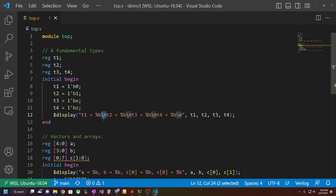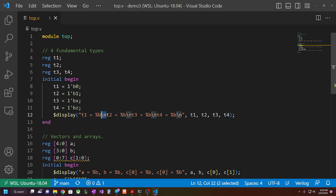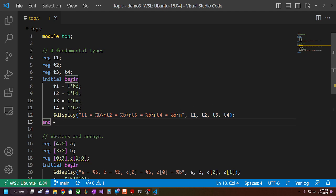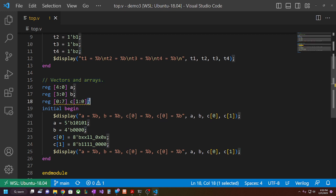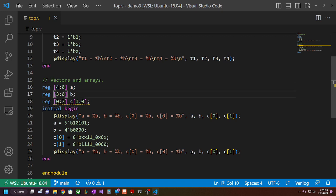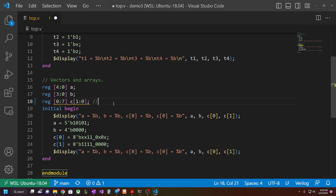The backslash is the escape character, and when you type 'n' right after a backslash you're giving it a newline — like hitting the Enter key. Below the fundamental types section, I'm declaring some vectors and arrays. We have a register called 'a' which is five bits, and a register called 'b' which is four bits. Then I did something interesting — I have one declared in big-endian order and another in little-endian order.